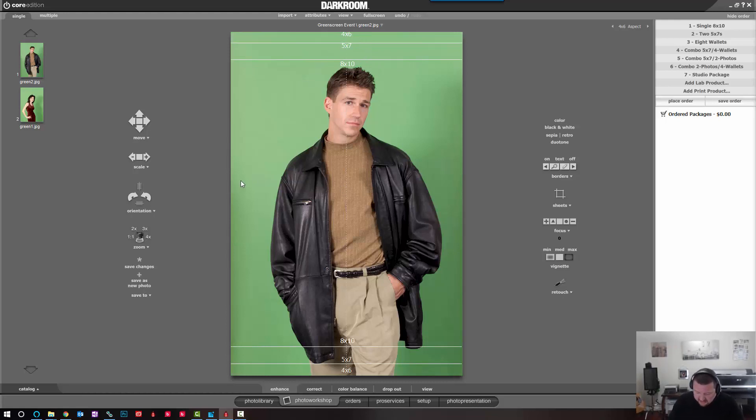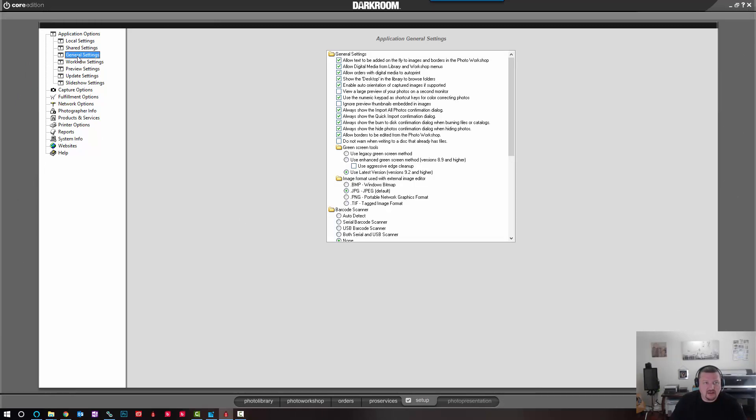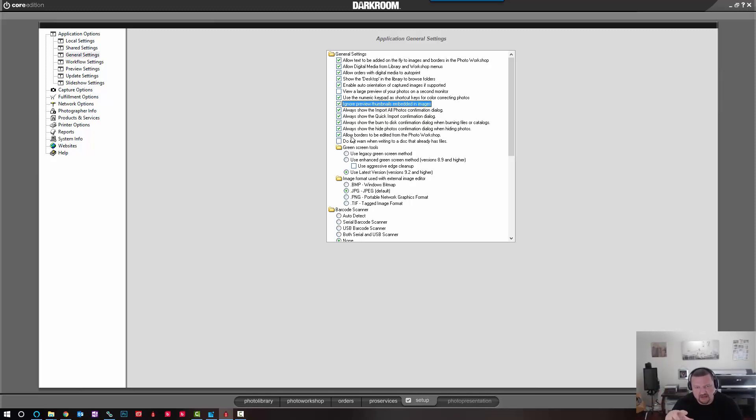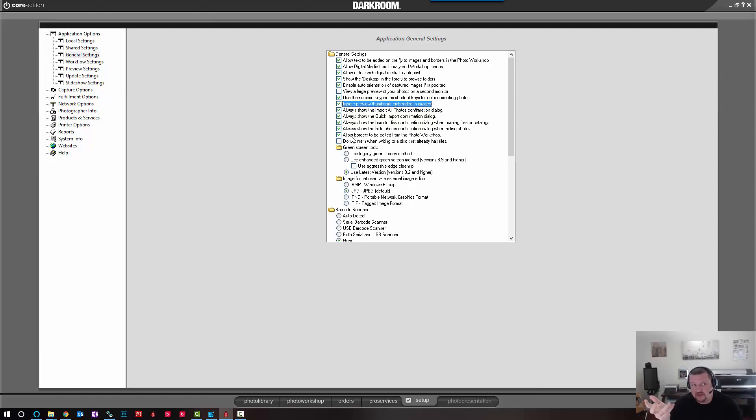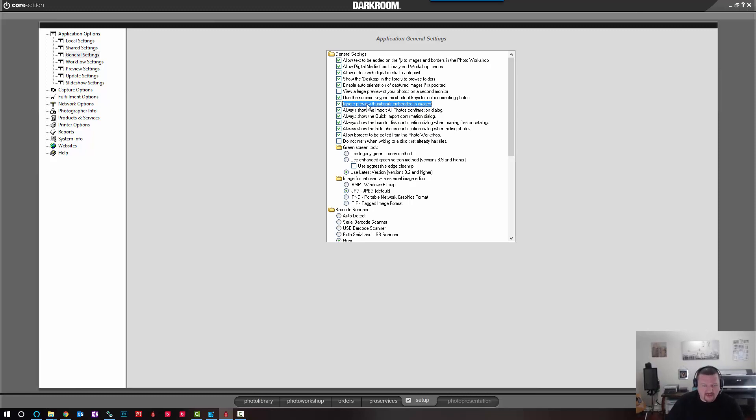The next thing on the list is our setup tab. We'll go to application options and then general. I like to check the option for ignore preview thumbnails embedded in images. And specifically, I will shoot raw images sometimes, edit them and bring them in as JPEGs. And the previews that are embedded in those JPEGs often have funky colors. So if you use those, it'll come out magenta or pink. By checking this option, Darkroom will rebuild those preview files so they're accurate. And so I always check that because I do like to shoot raw at times.